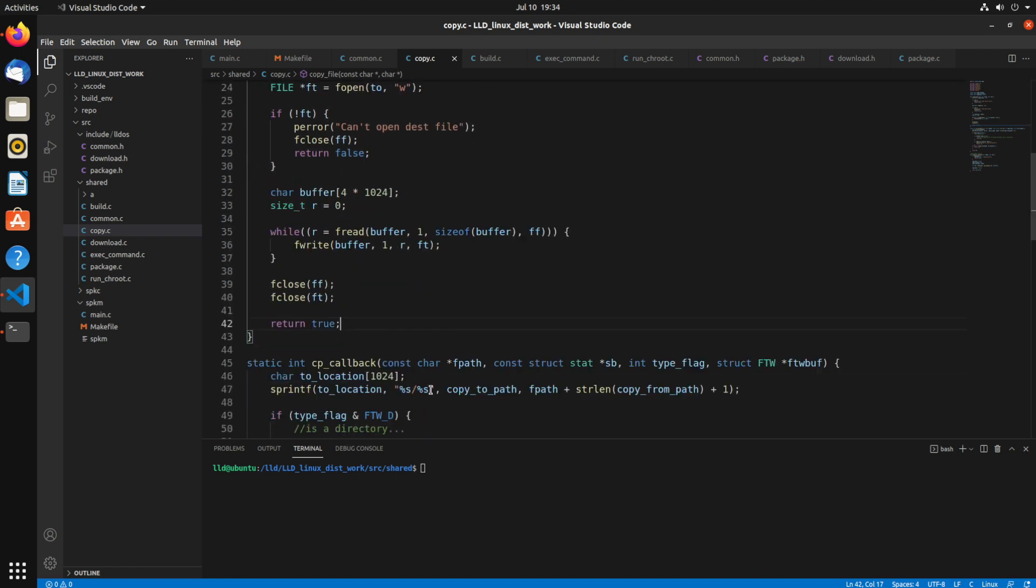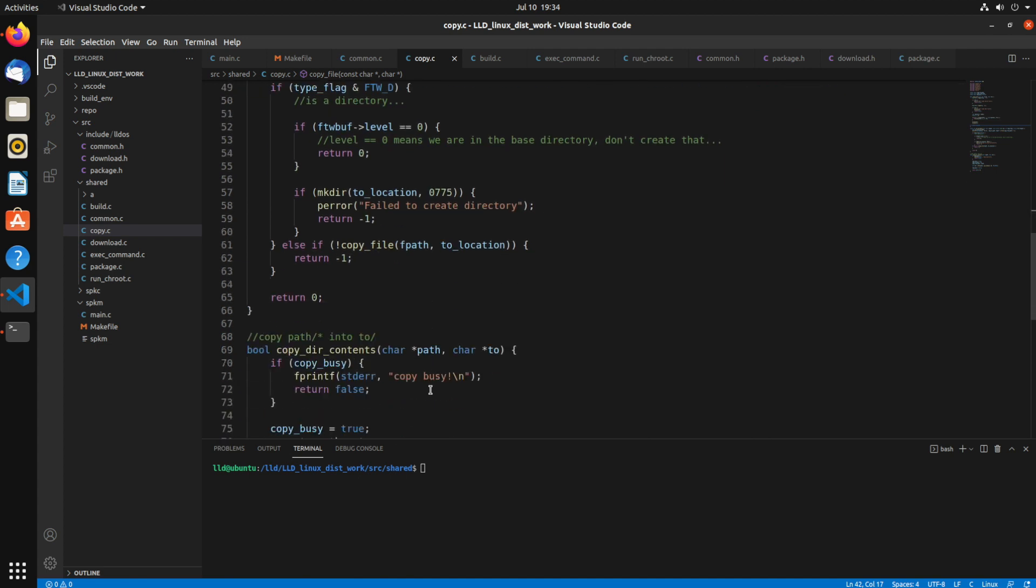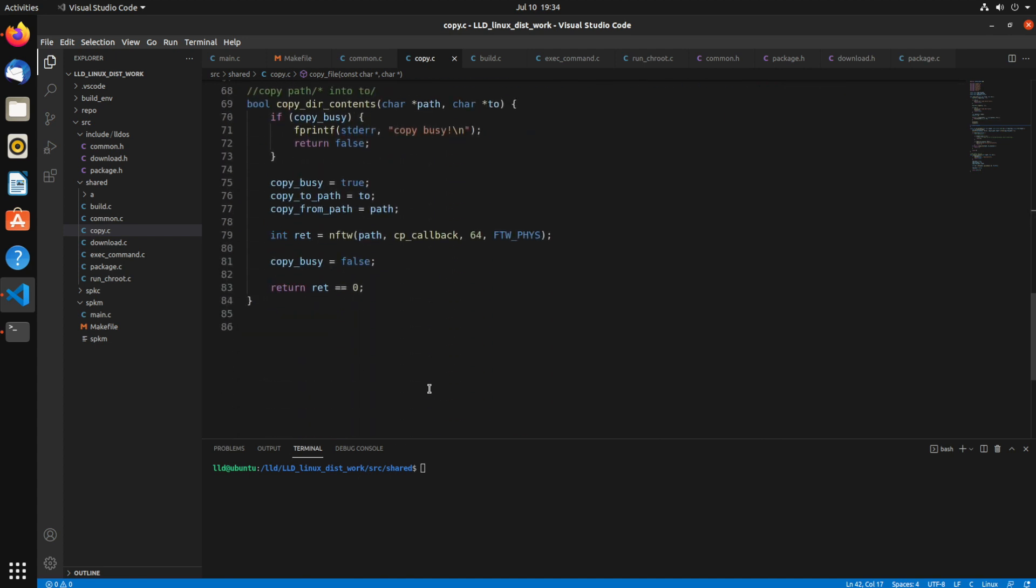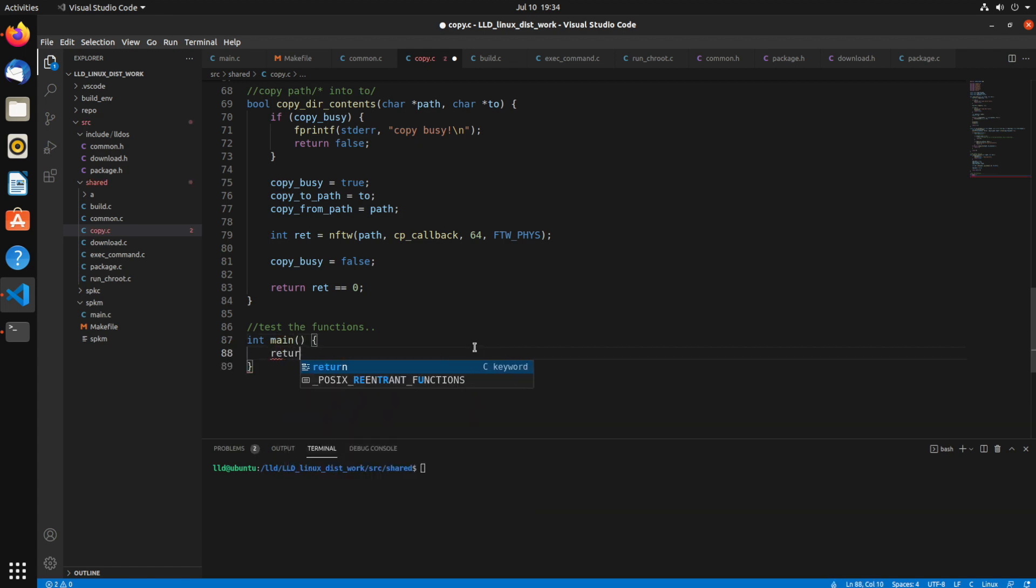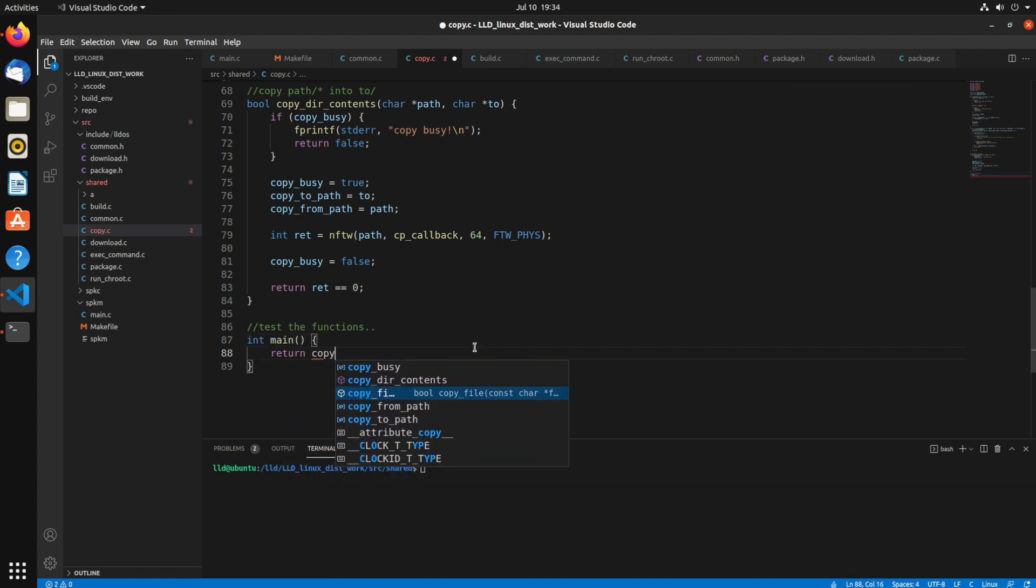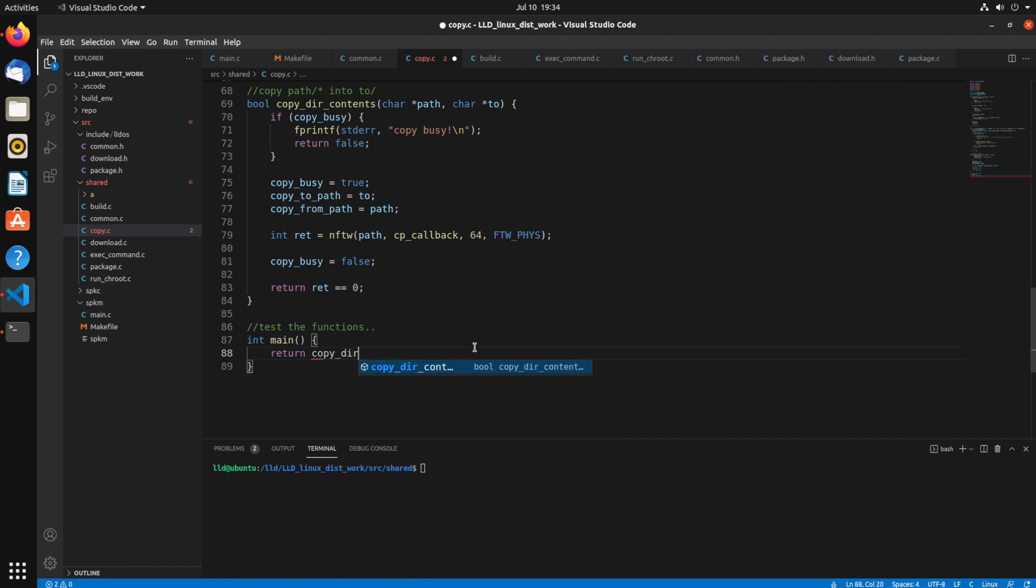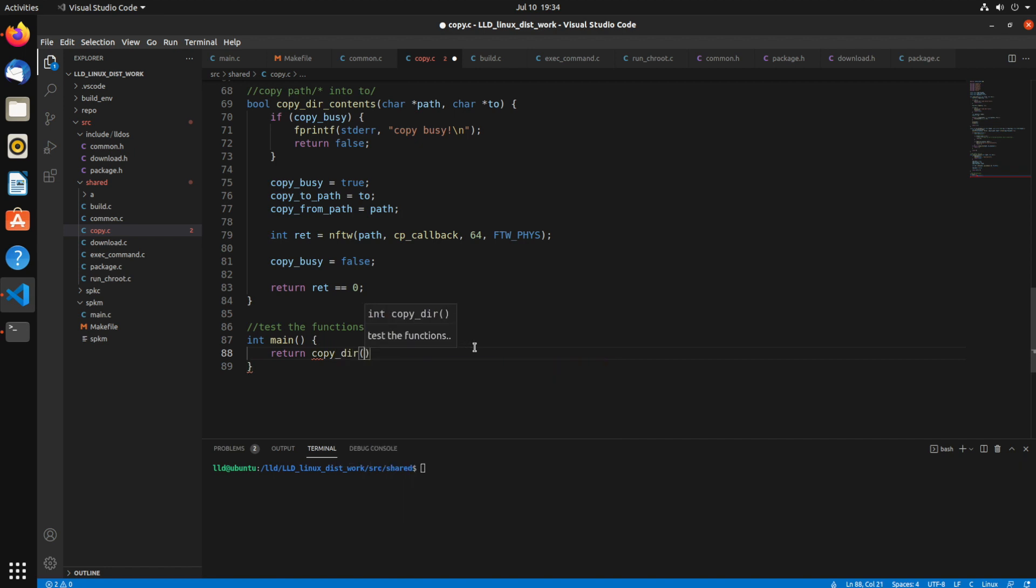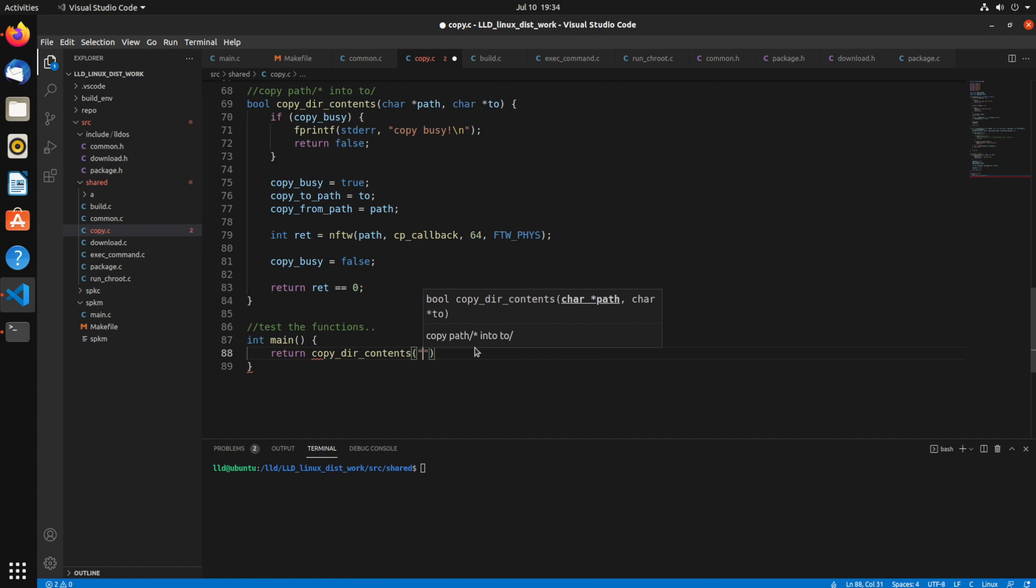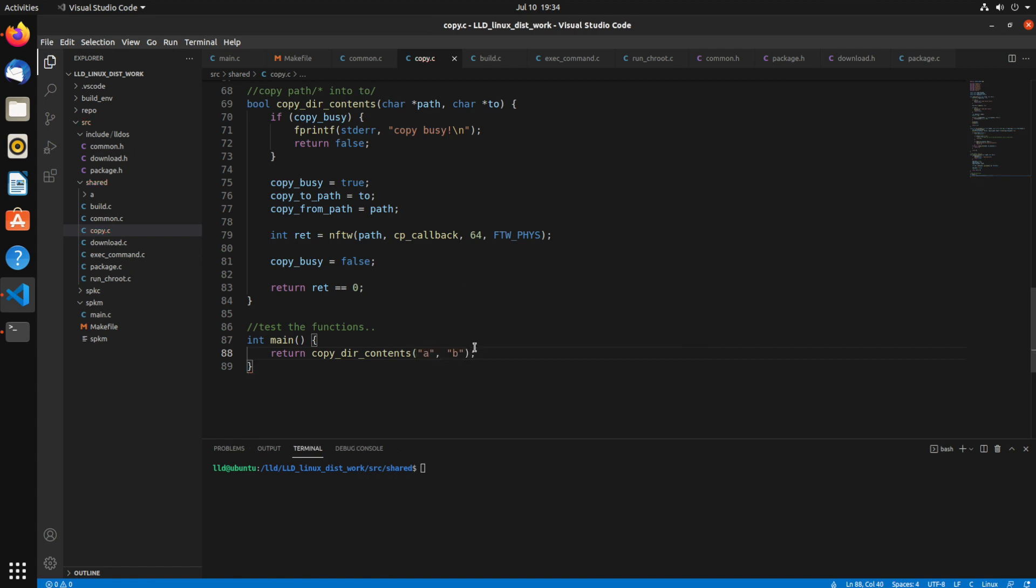You can create a little main function that will test it out for us. So let's see. I'll just call this test the functions. Int main. We'll return copy, copy dear contents. We'll copy the directory A into directory B. The contents of A into B.